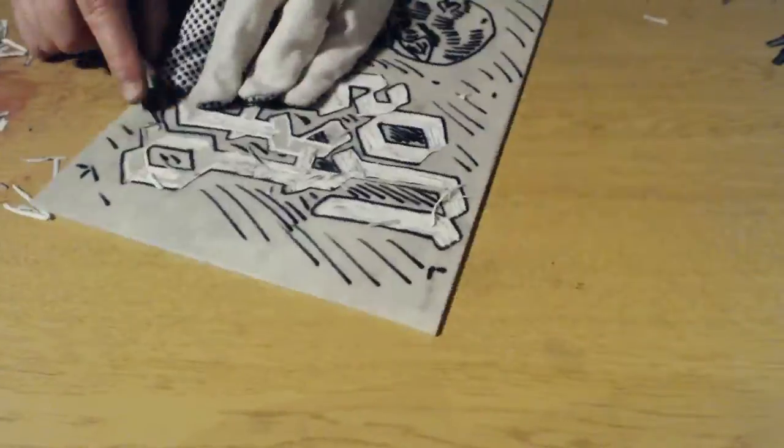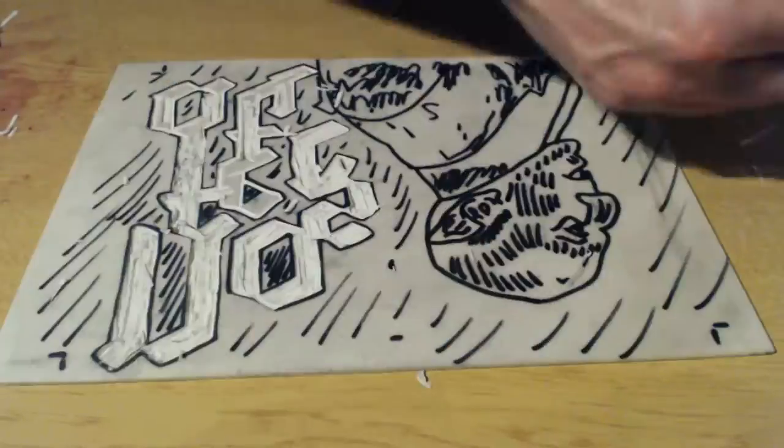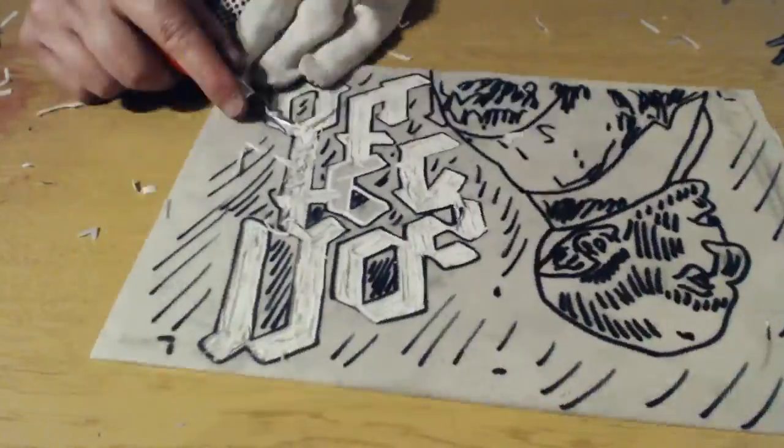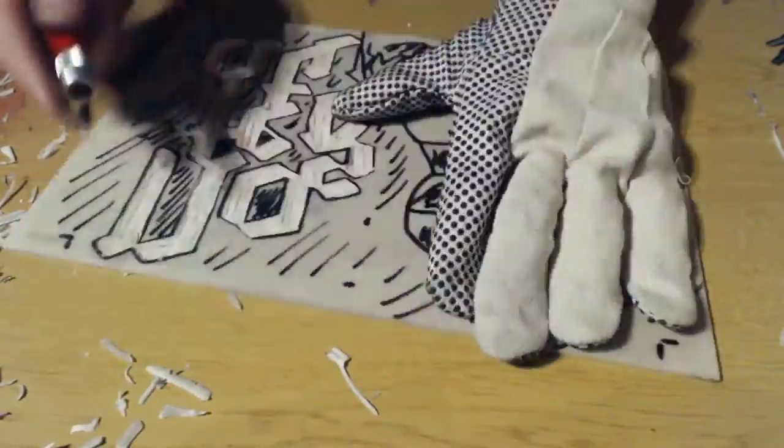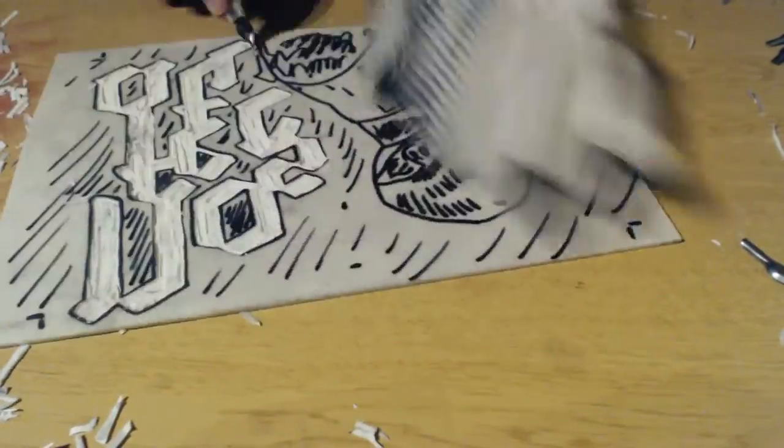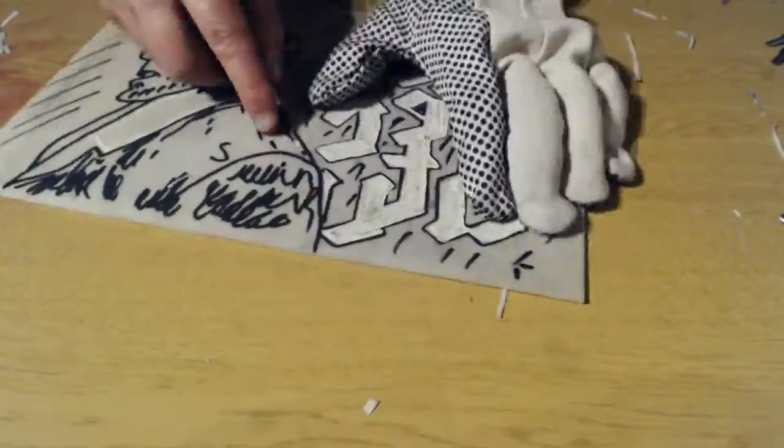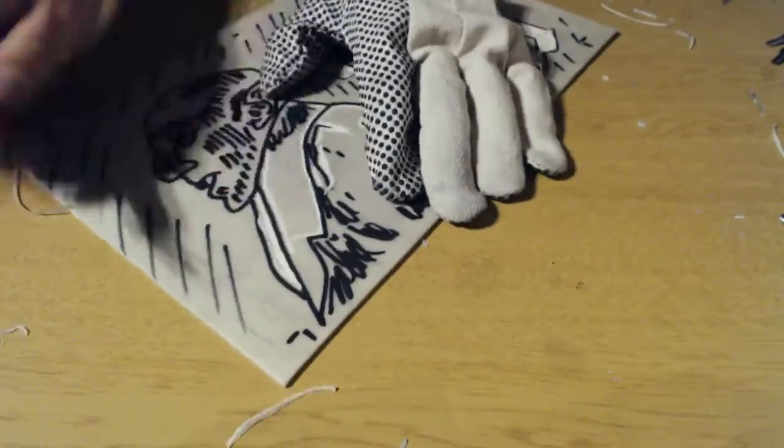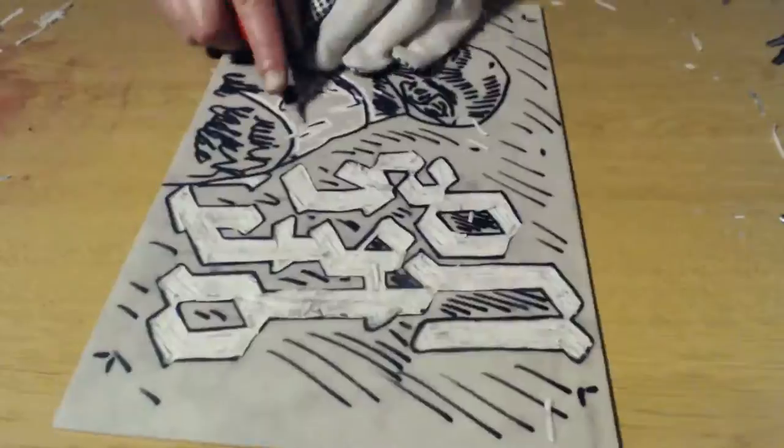I'm working with a material called soft cut, which is a lot softer than regular lino. But I've not worked with lino since I was at school, and I don't remember it being this difficult. It took me a lot longer than I thought it would.